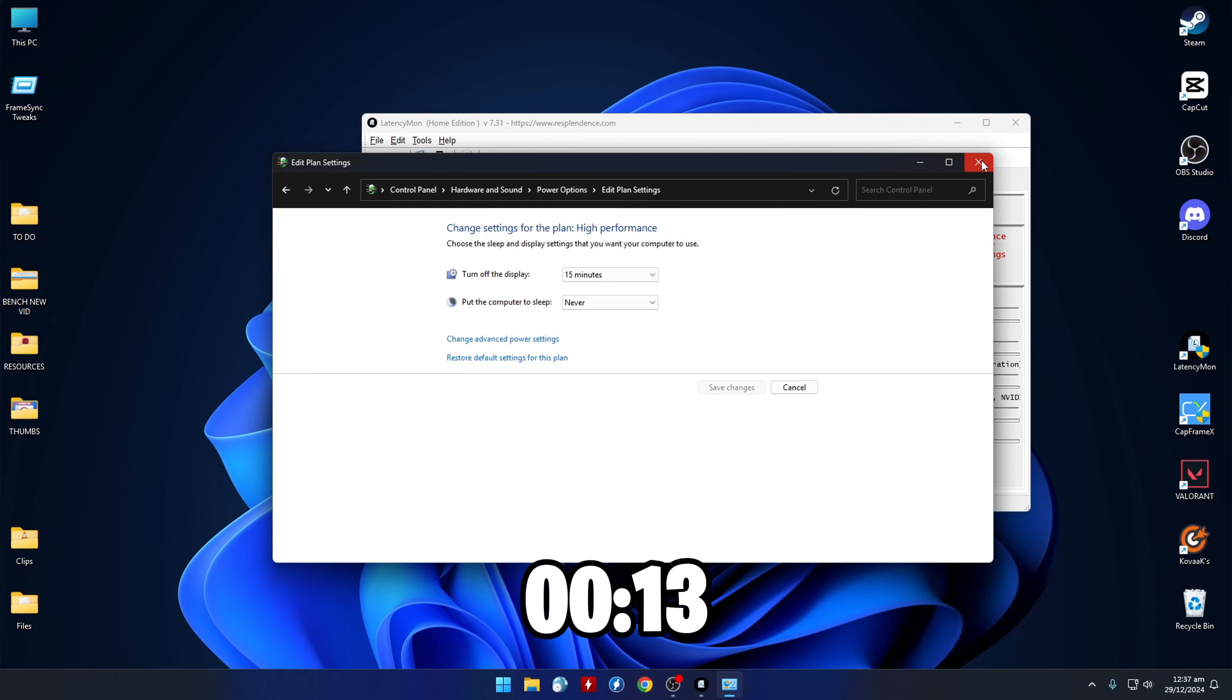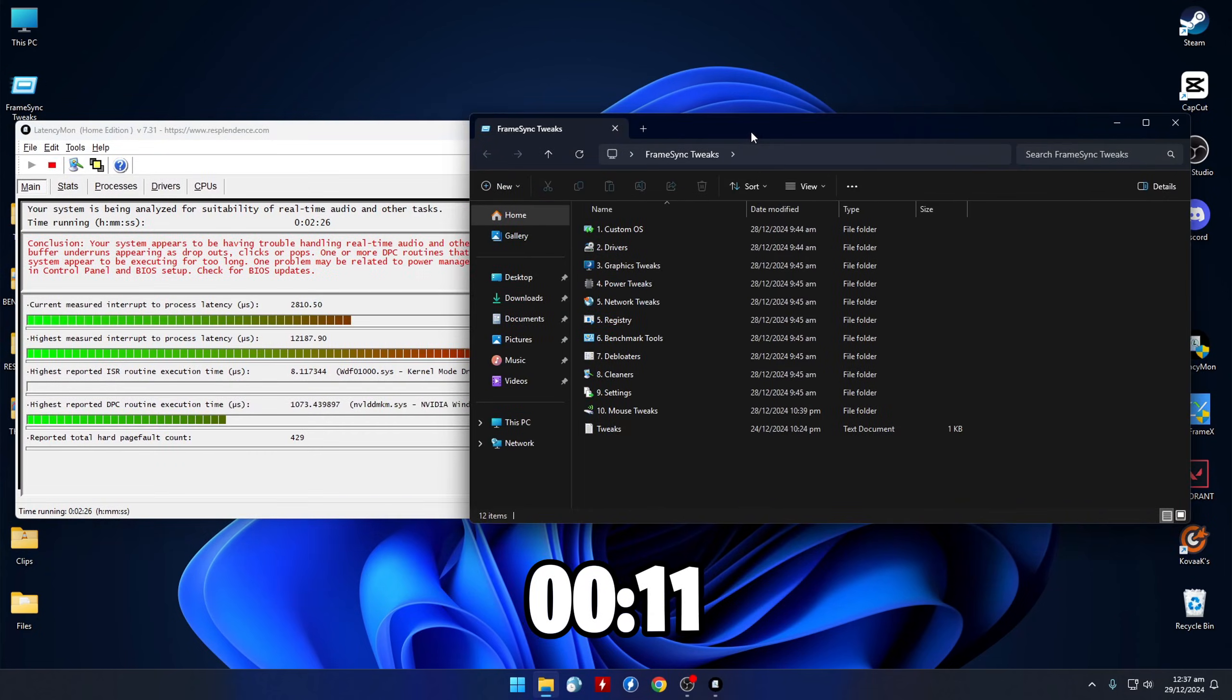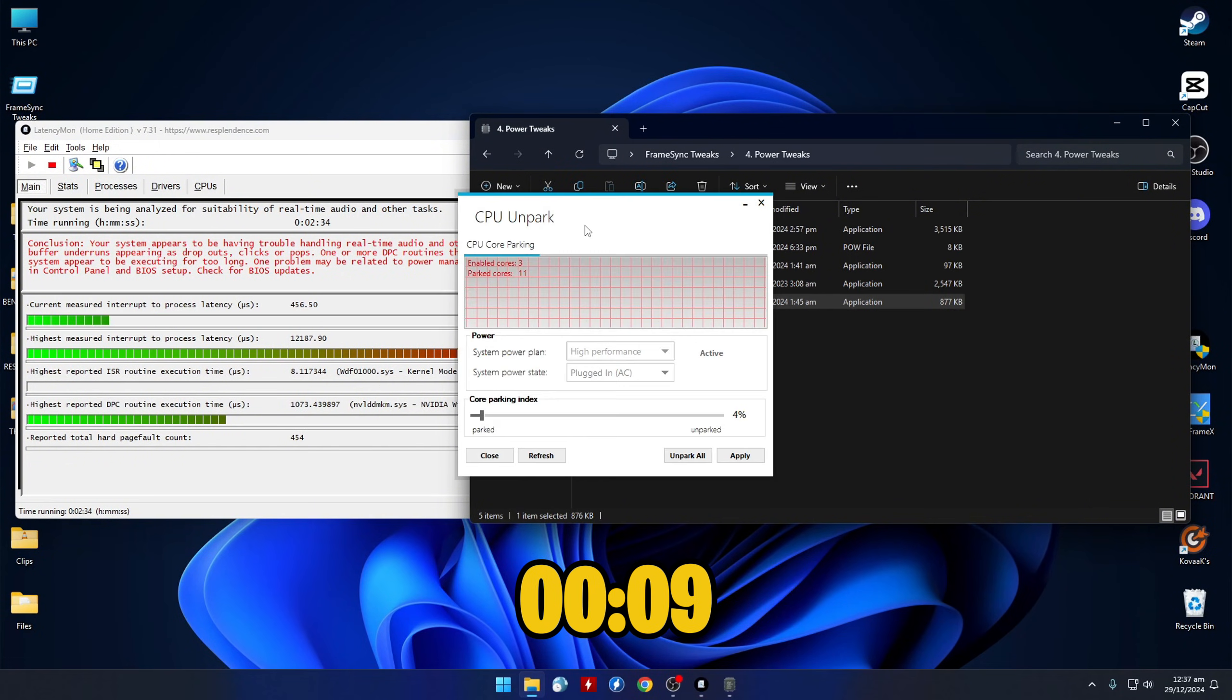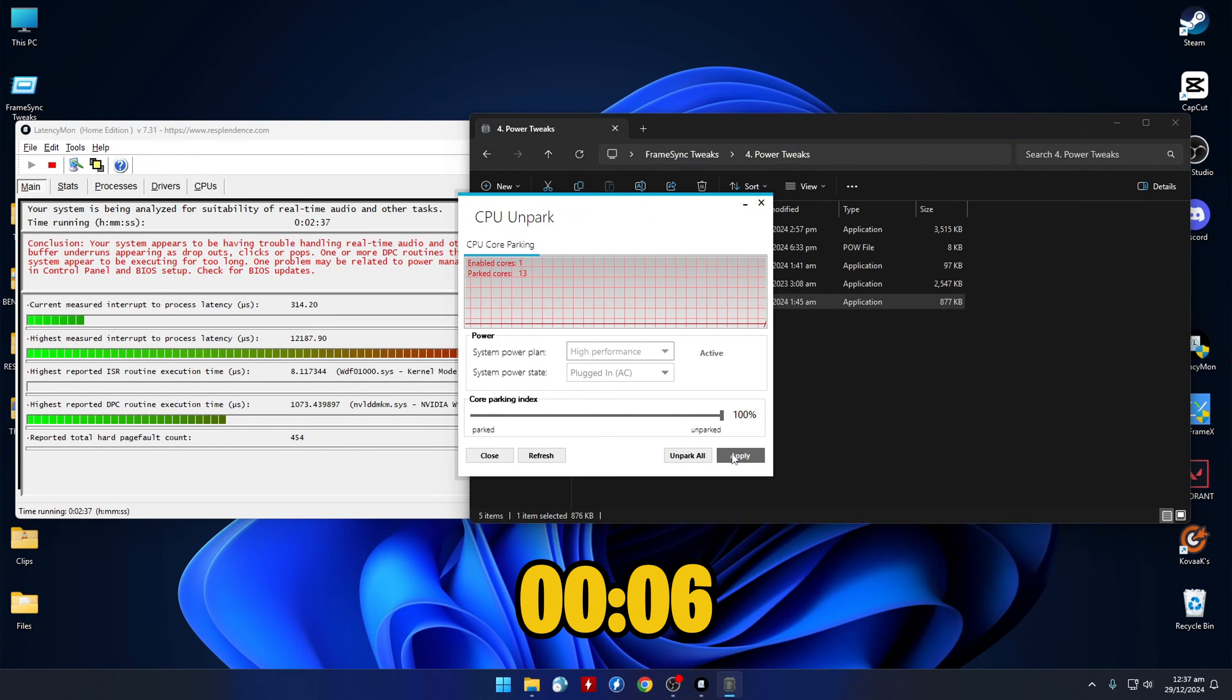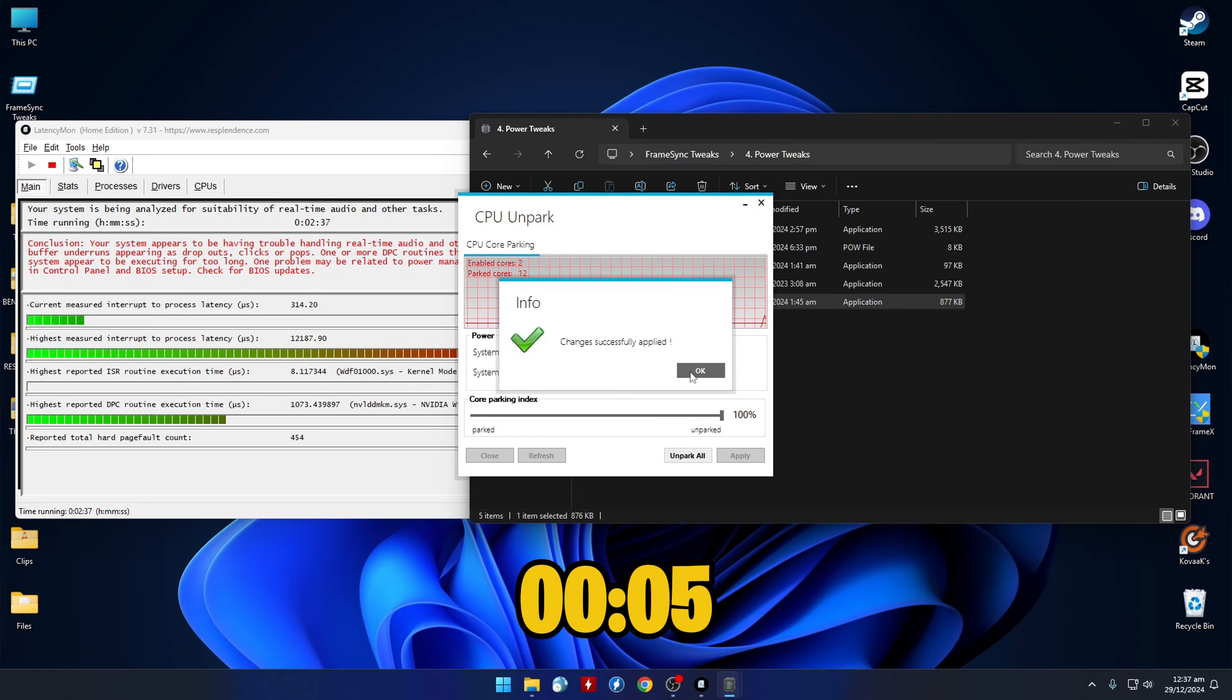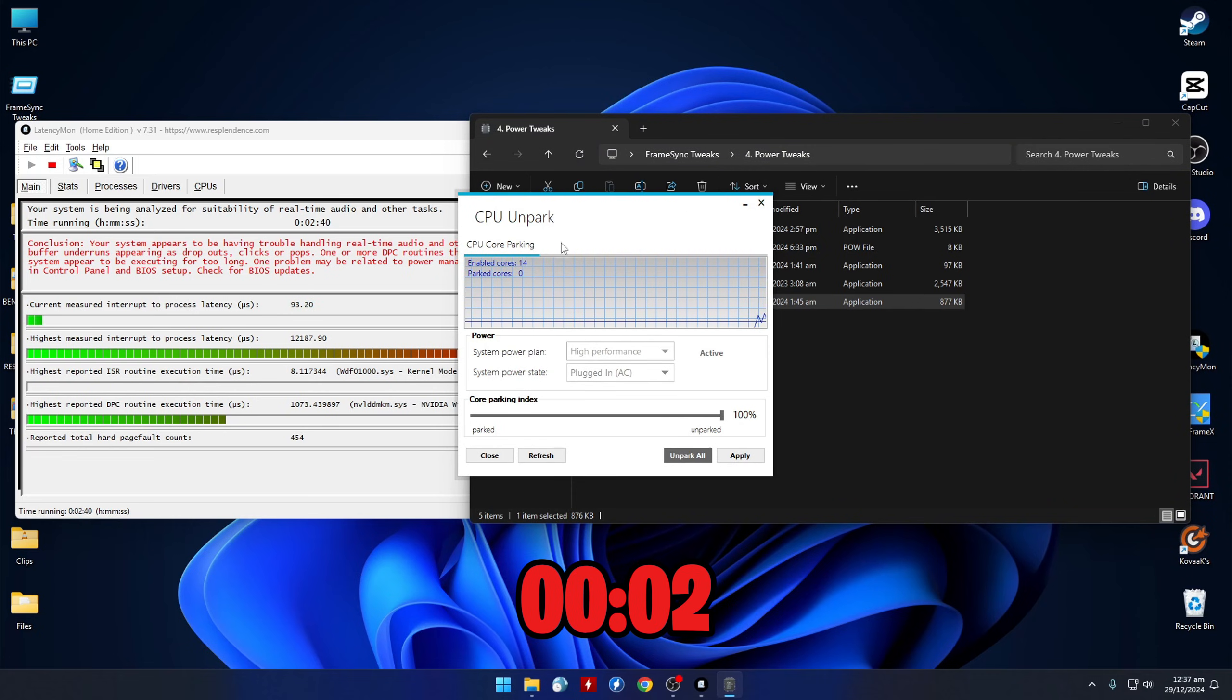Next up, we'll go ahead and un-park all of our cores. In the CPU Unpark app, drag the slider all the way to 100% and click Apply. Once you see the cores are no longer parked, go ahead and exit the app.